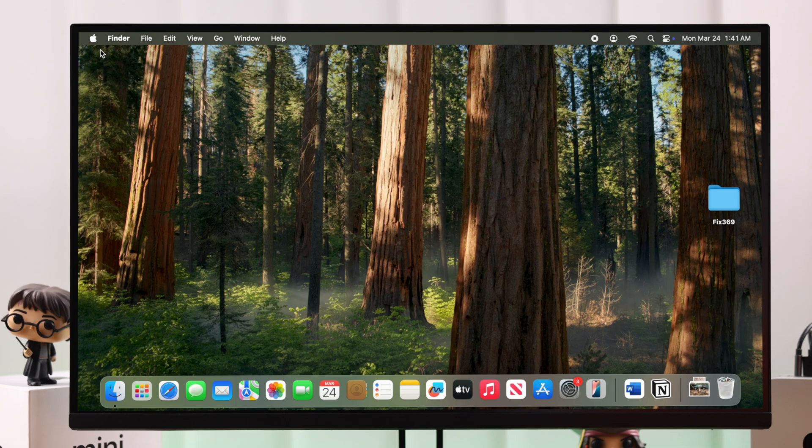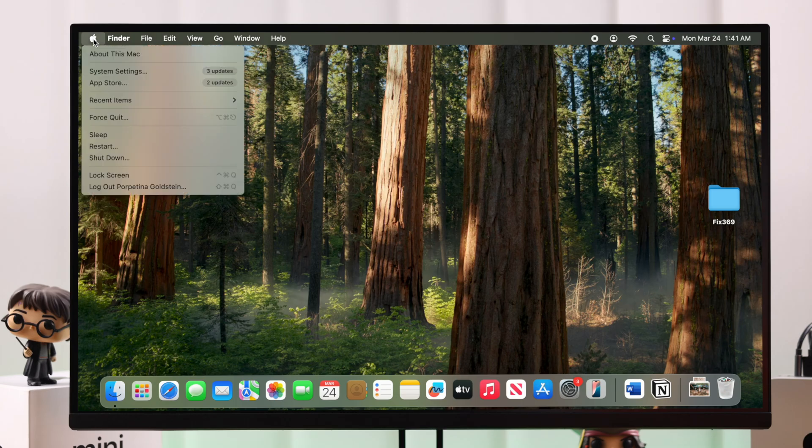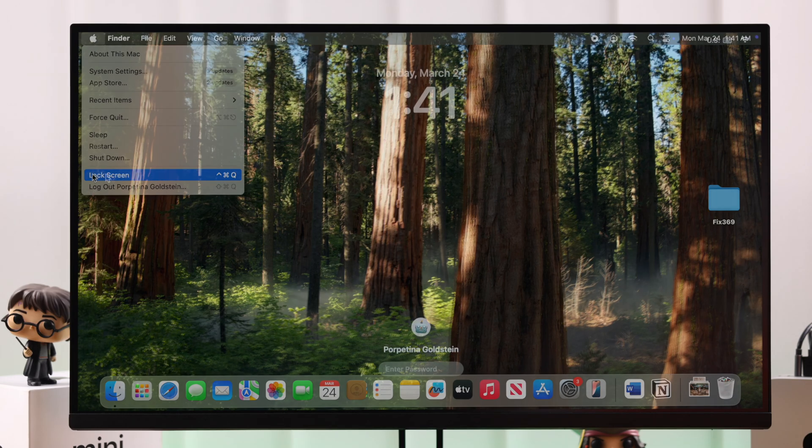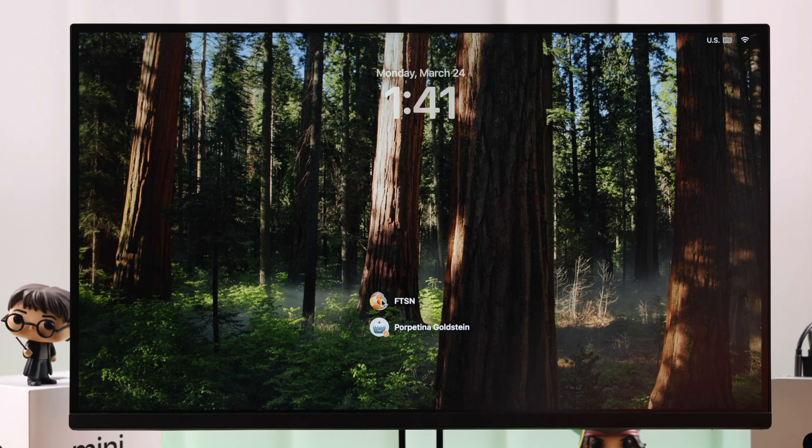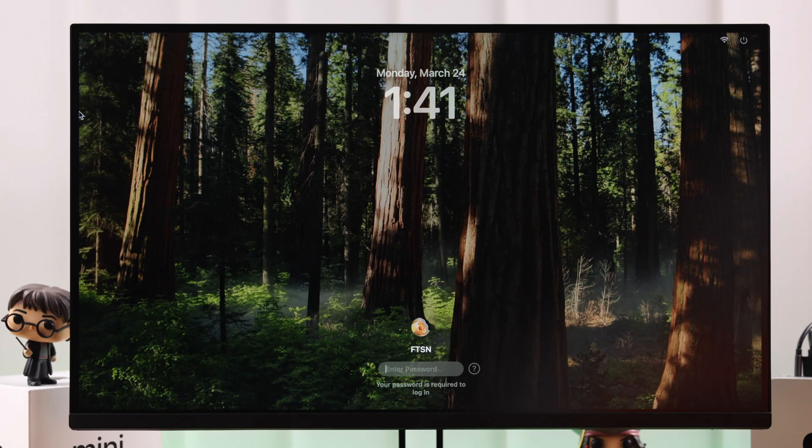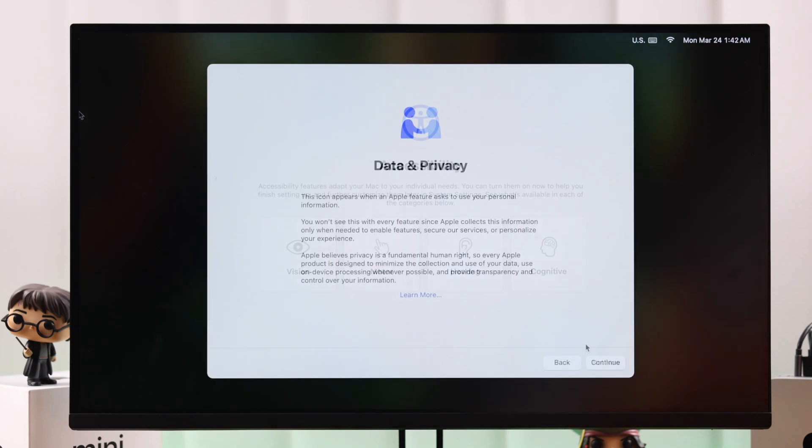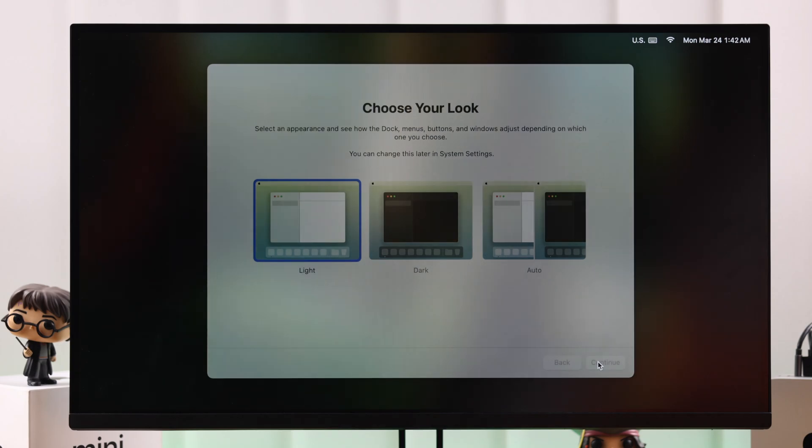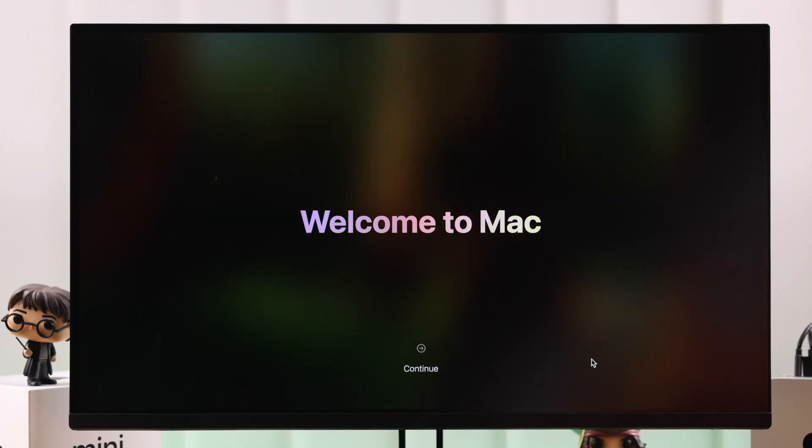Now all you gotta do is just go ahead, log out of your current account and then enter your newly created account. Since you're doing this for the first time, just go through some initial prompts one after another and when the account is ready, hit Continue.